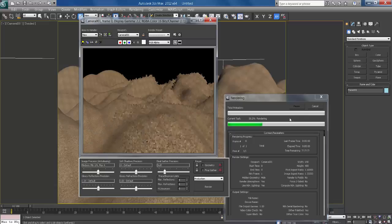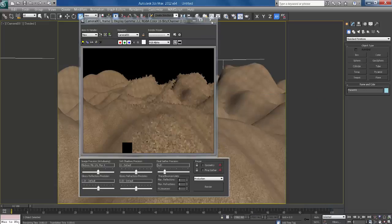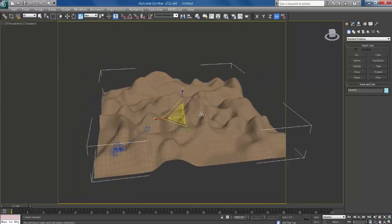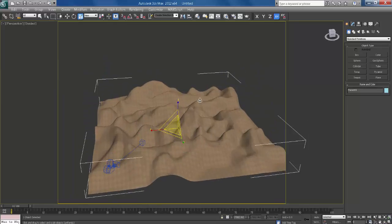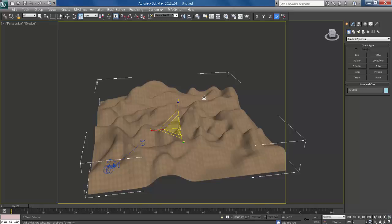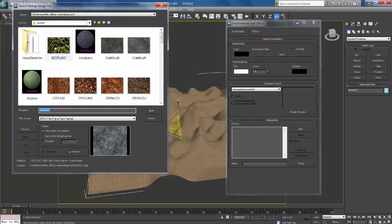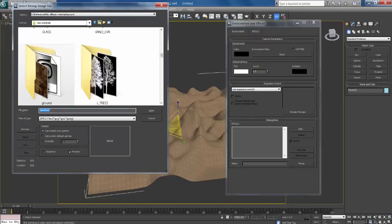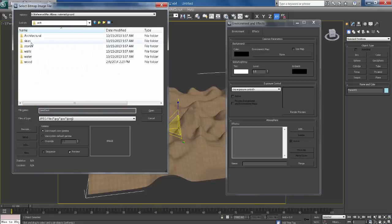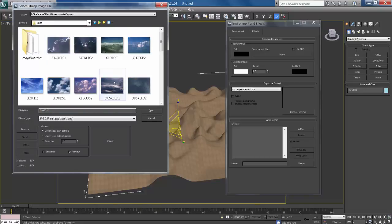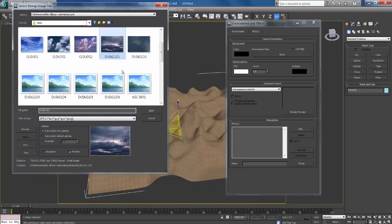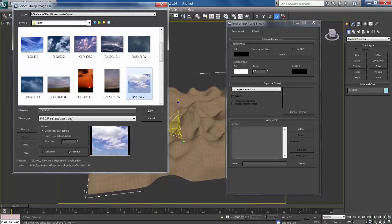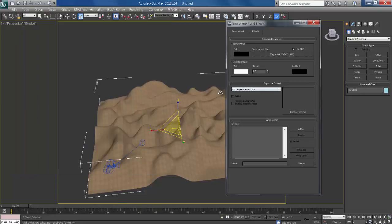I get a background and I get a sky. Press 8 for environment and effect. Click here and take bitmap. Go to library. Sky. There is a sunny sky, this is good.